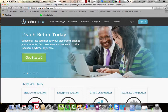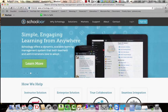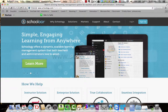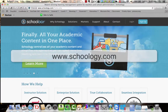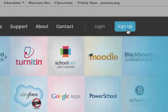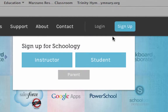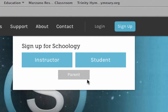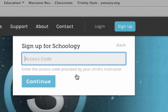To sign up for a parent account with Schoology, so you can monitor your students' accounts and grades, go to www.schoology.com. Go up to the corner where it says sign up and click that. You will see options to sign up as an instructor, student, or parent. You want to click parent.